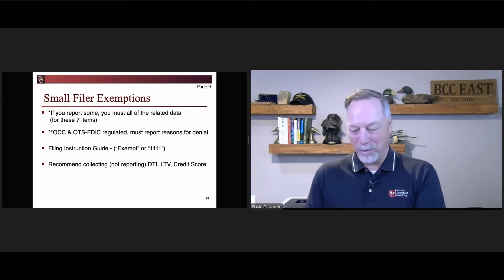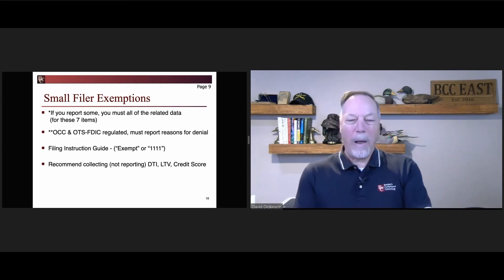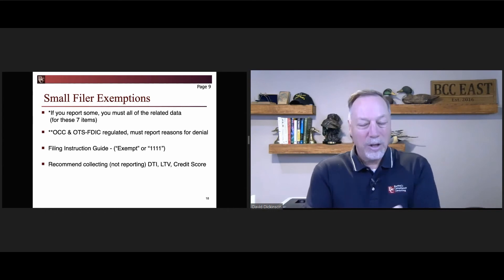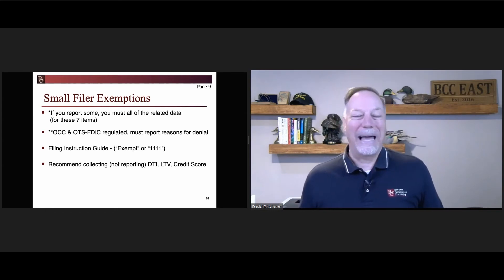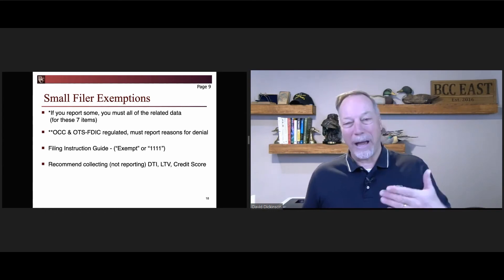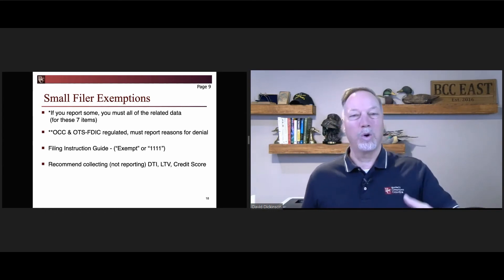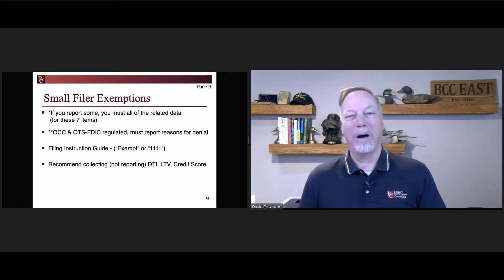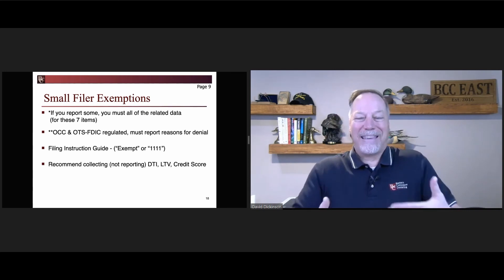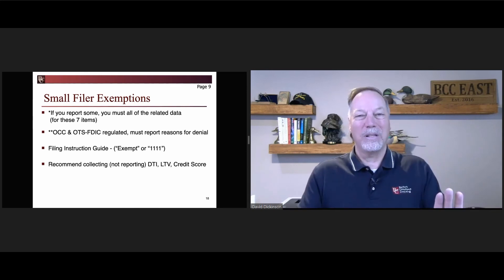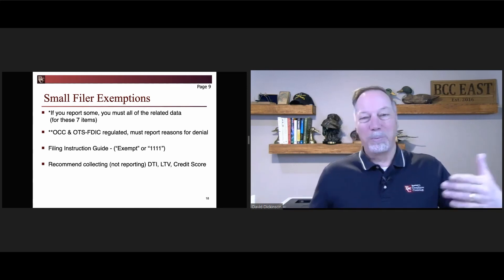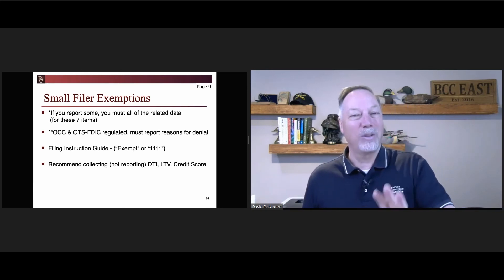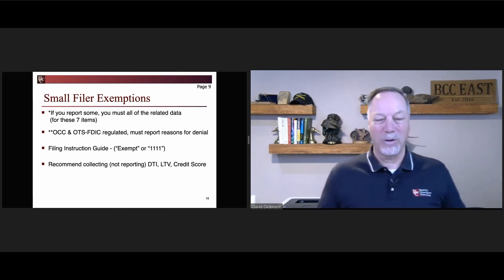When you submit your data and put it on your loan application register, don't leave exempt fields blank. You actually put in the word 'exempt' if it's a text field, or '1111' if it's a numeric field — that's how you indicate you're not reporting that item. Don't put zero, don't leave it blank, don't put N/A, because those are actually treated as reported values.